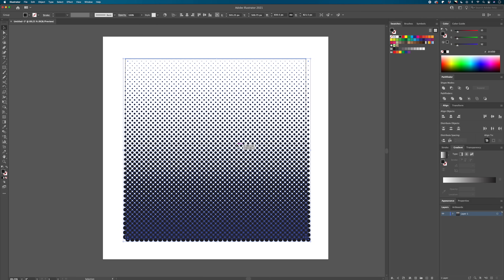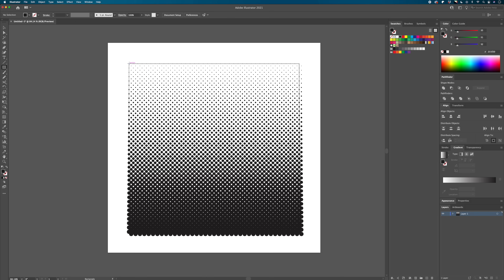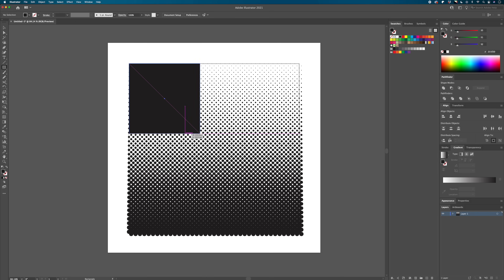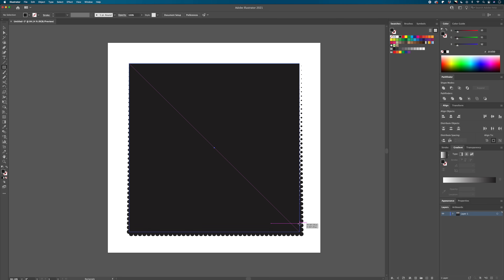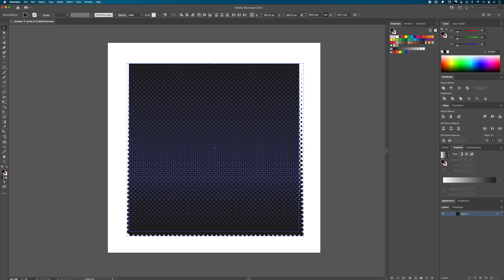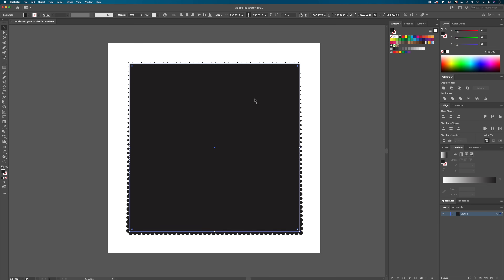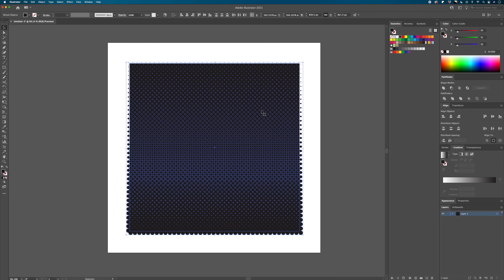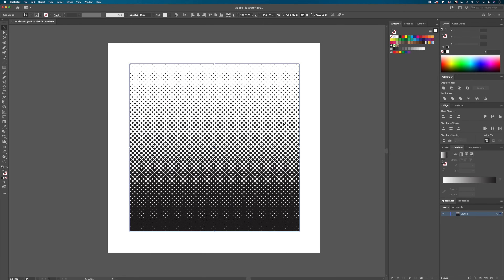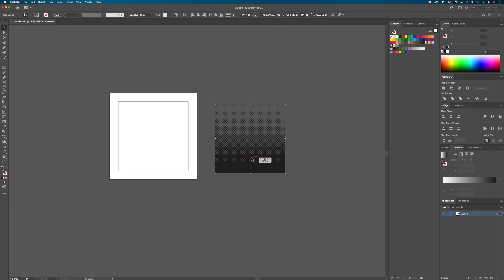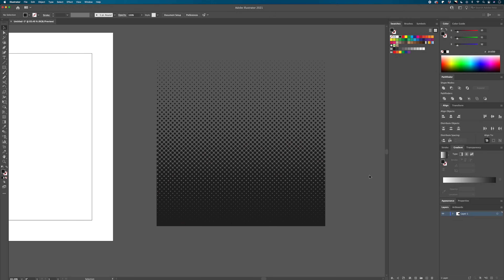Go to Object > Expand Appearance and all your vector shapes are ready to go. You can optionally go to Pathfinder and Unite to make one solid shape. I'm going to put this in a clipping mask too — drag a box around it, center both shapes up, then Command+7 to clipping mask it. Now our vector pattern looks nice and finished.